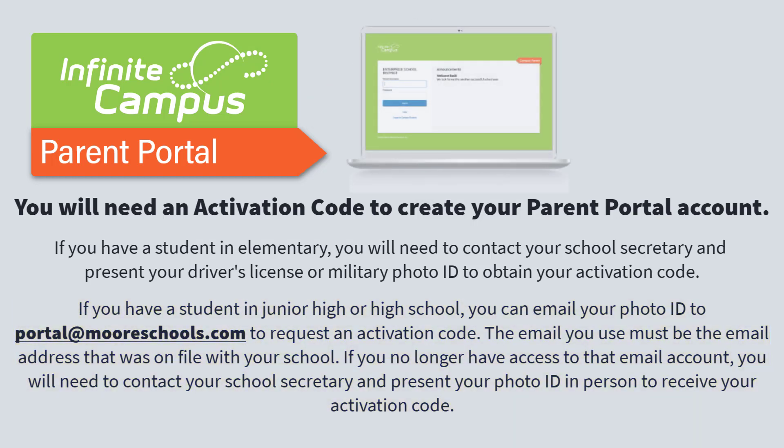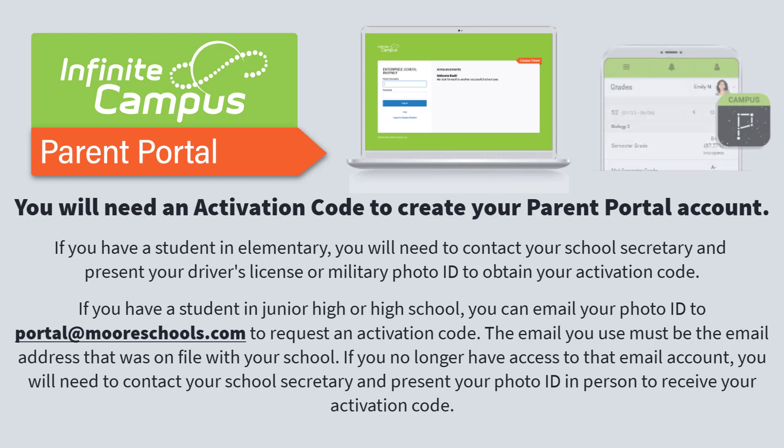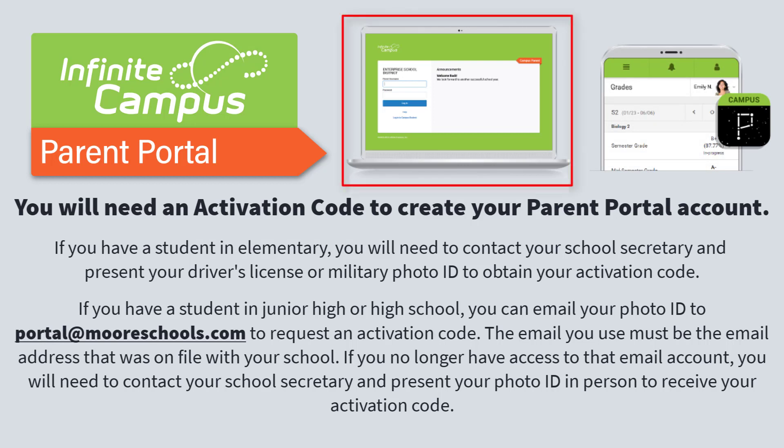You will need to use a desktop or laptop computer to create the Parent Portal account. Once your account is created, you can download the app on your phone and login, but the initial account creation works best on a computer.